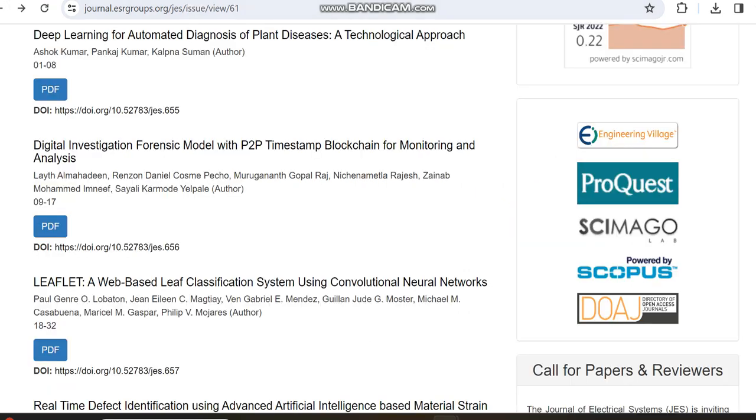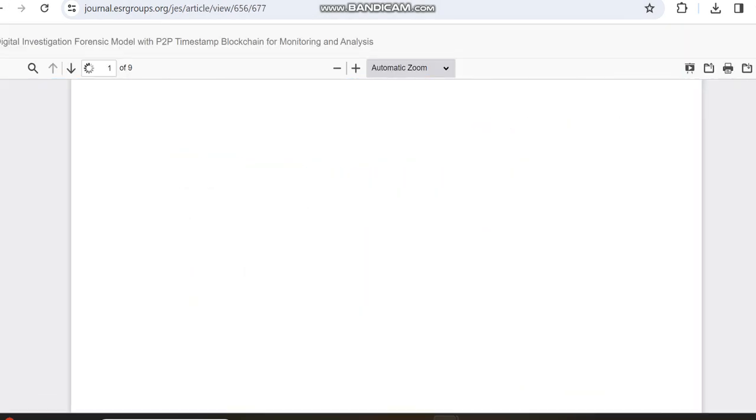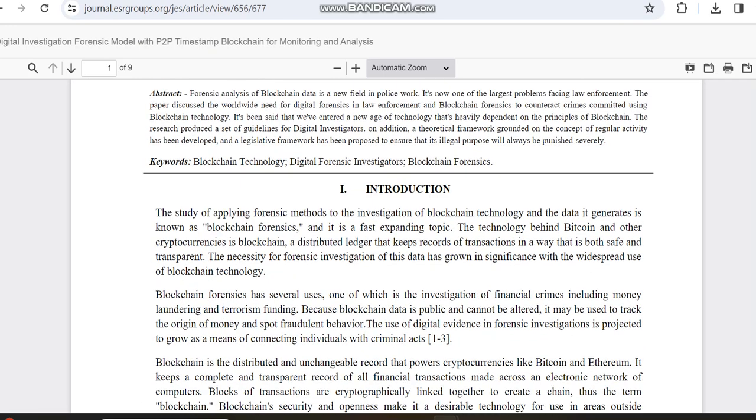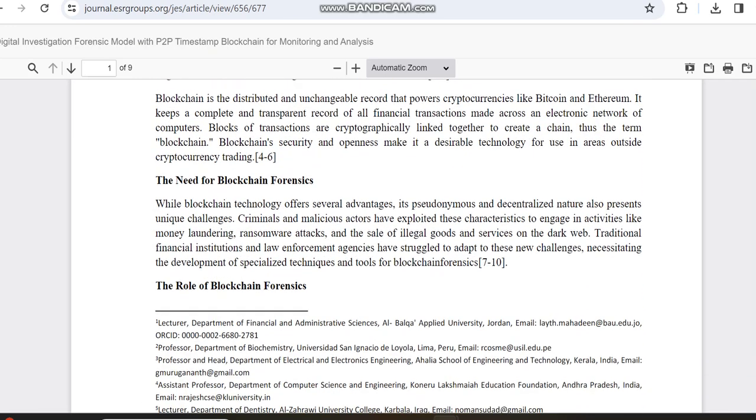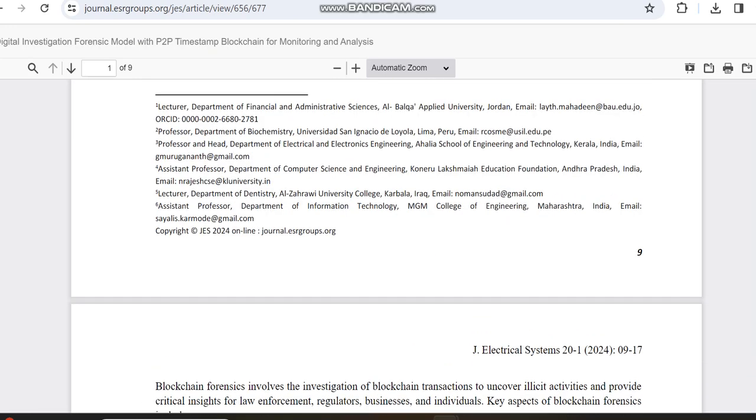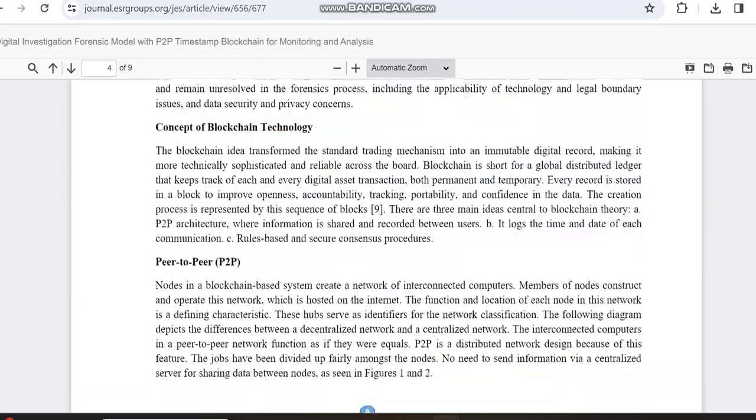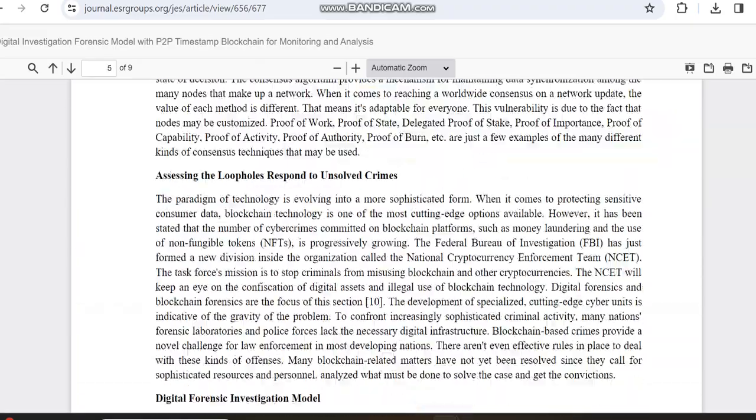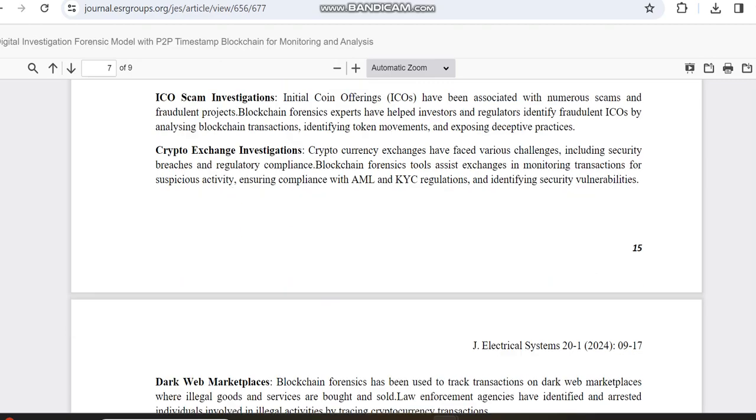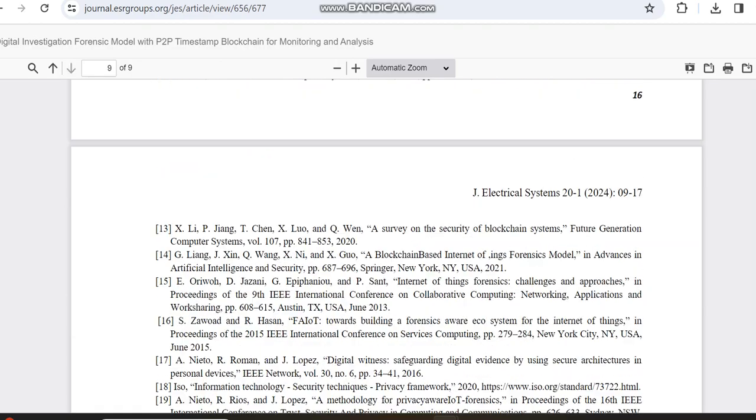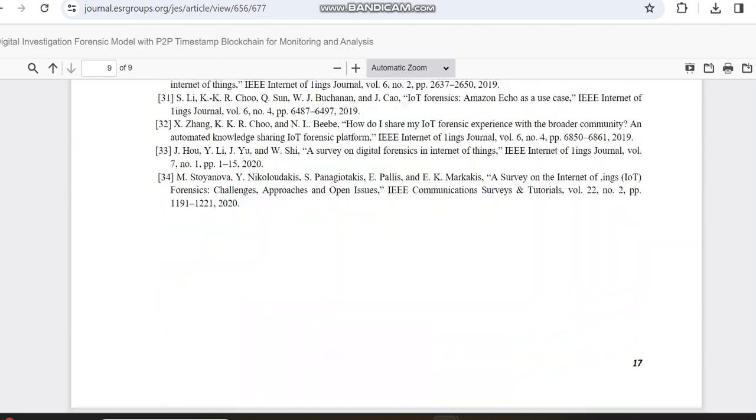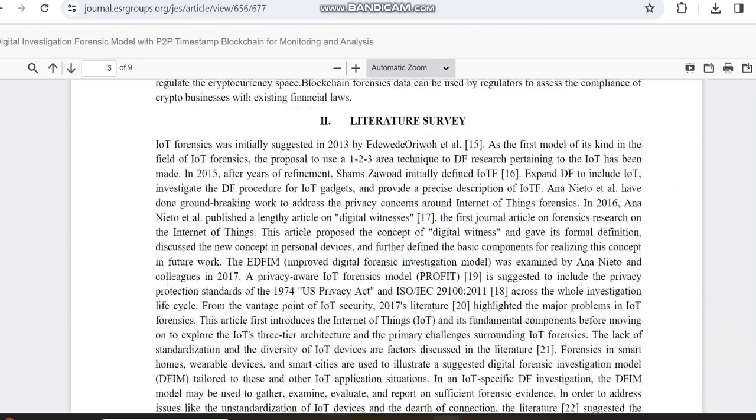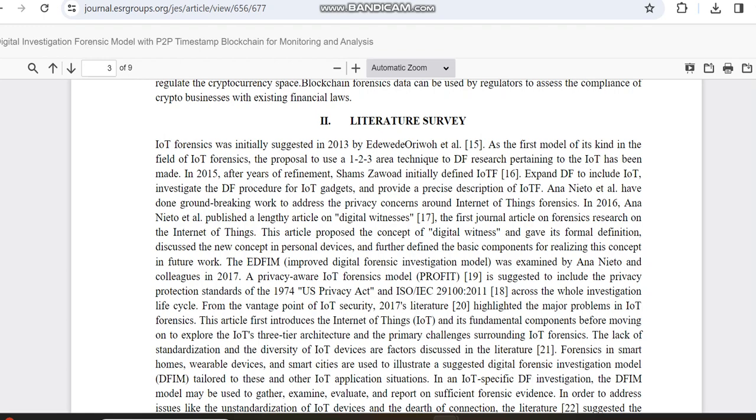Let me check another article to see if they've shared those details. I think in this journal they haven't shared these details. So this is the overview of this journal. If you are interested in this journal, please check the journal link we have shared in the description box. Thank you.